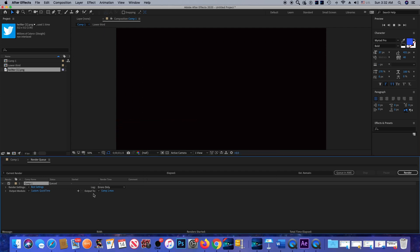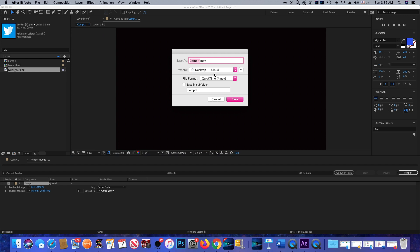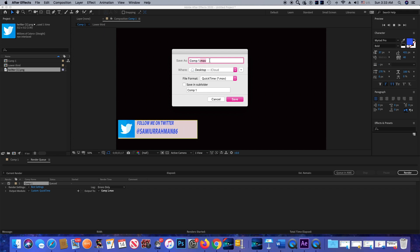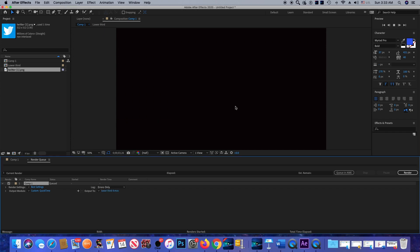Next is Output To — that's where you want to save your lower third. I'm going to save it to my desktop. I'll click here and as you can see it's showing my desktop. I'll rename it and click Save. The final thing I'm going to do is click Render.